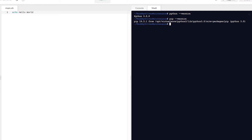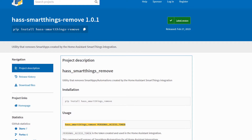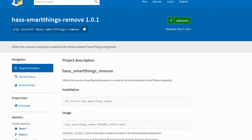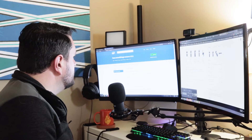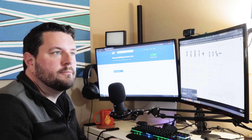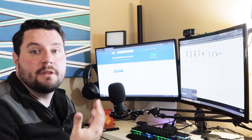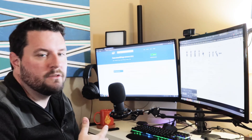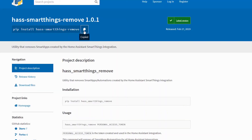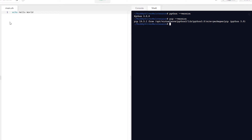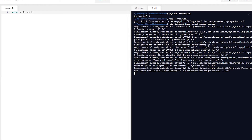The next step is to install the haas-smartthings-remove tool. Go to the link in the description which will take you to PyPI.org — that gives you the option to copy the commands directly so you don't have to type from the video. Copy the command 'pip install haas-smartthings-remove' and paste that into the shell window. It will go through and install all the requirements. I've already done this once before so it was fast — it'll take a few more minutes for you.